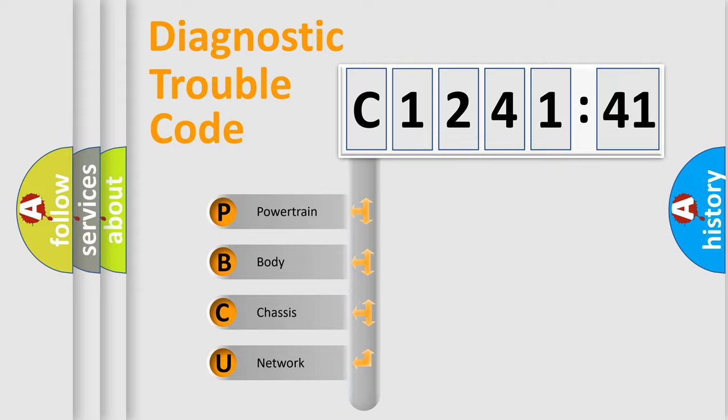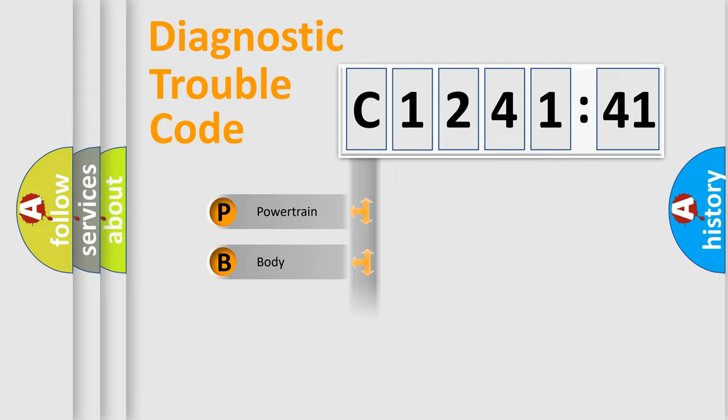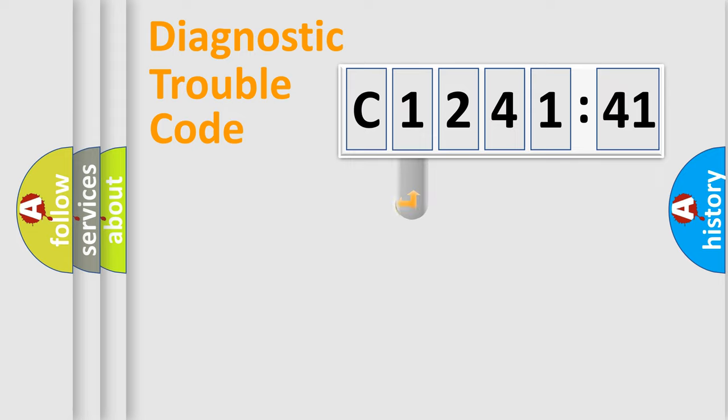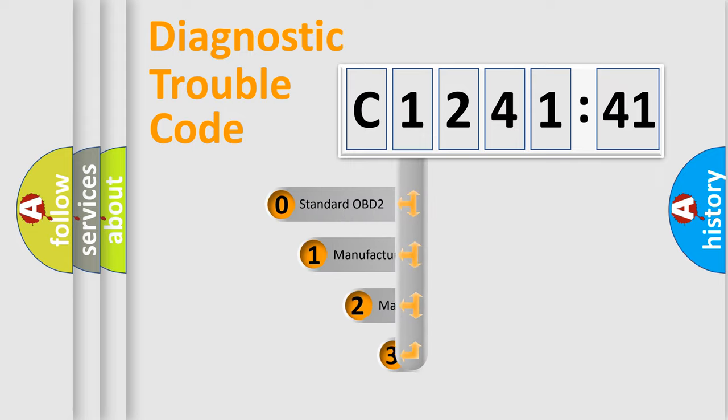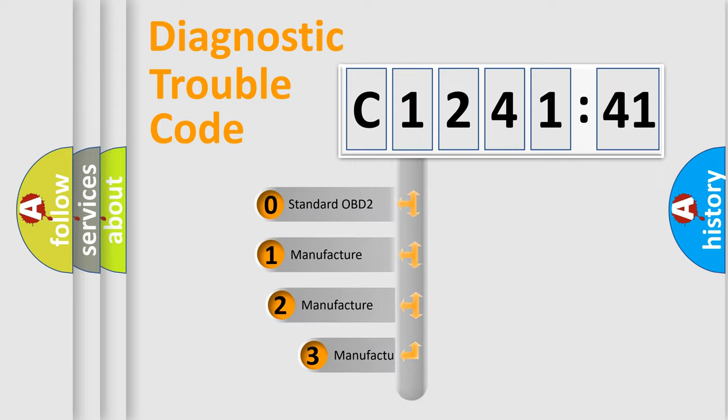We divide the electric system of automobile into four basic units: Powertrain, Body, Chassis, Network. This distribution is defined in the first character code.